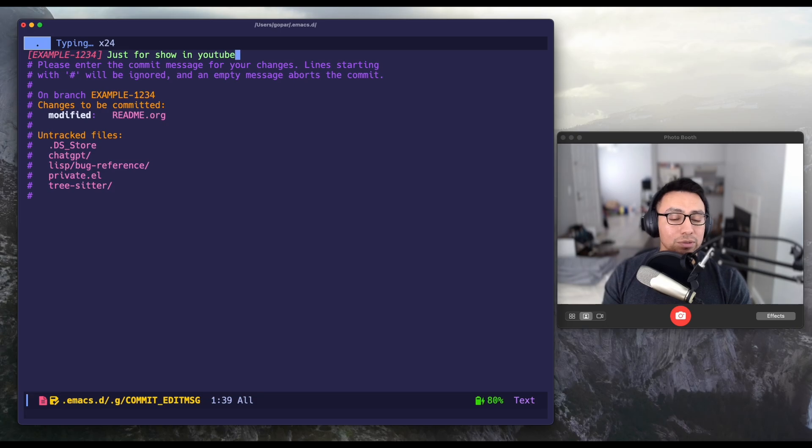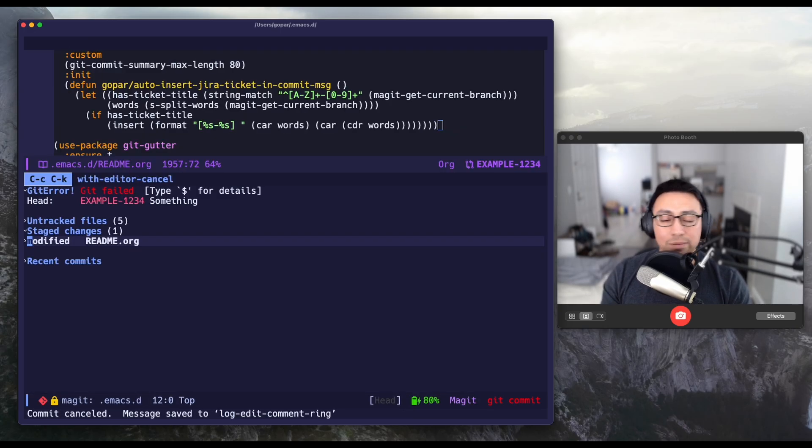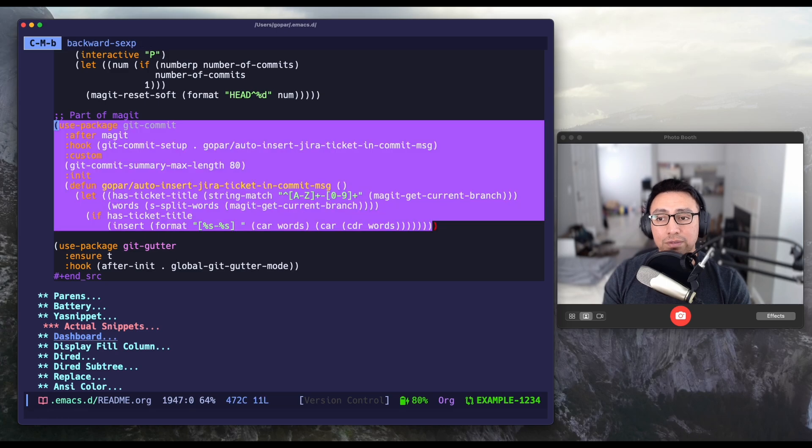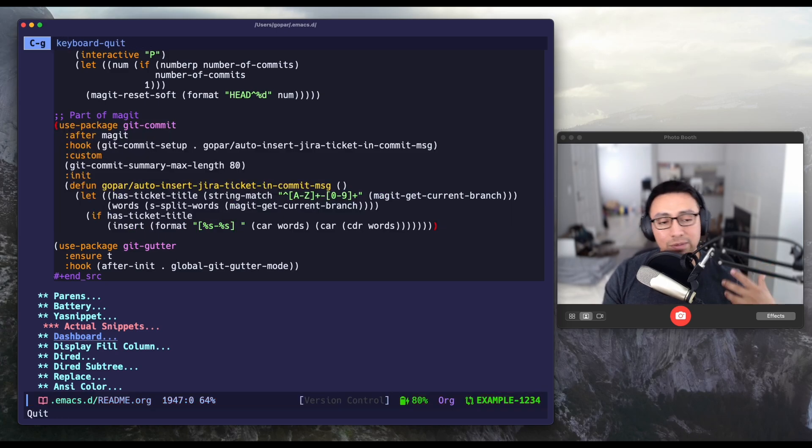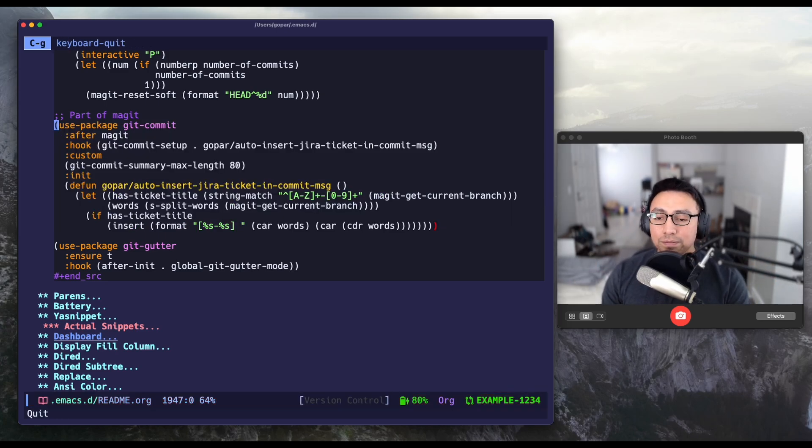That is just a quick example on how you can automatically make the tool or make Emacs work for you instead of forgetting things and things like that. But yeah, that is it. Remember, knowledge grows. Winners are shared. Thanks.